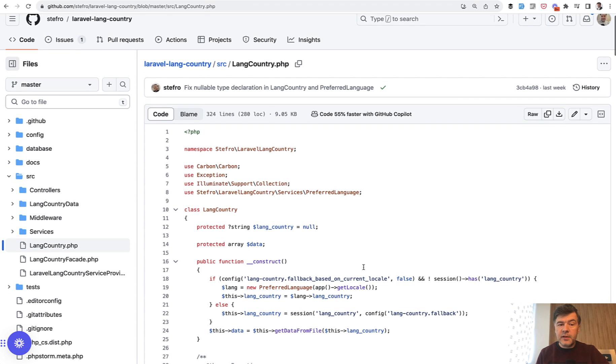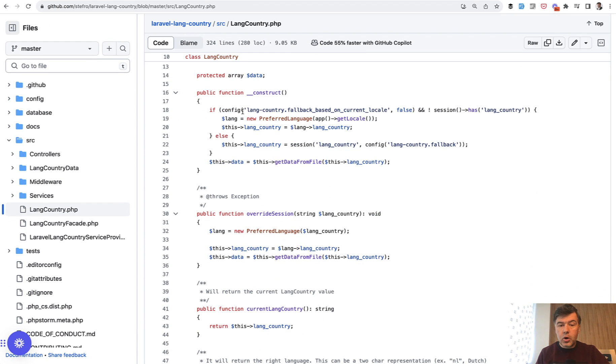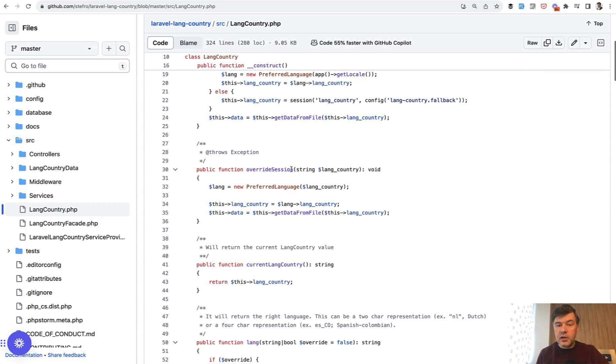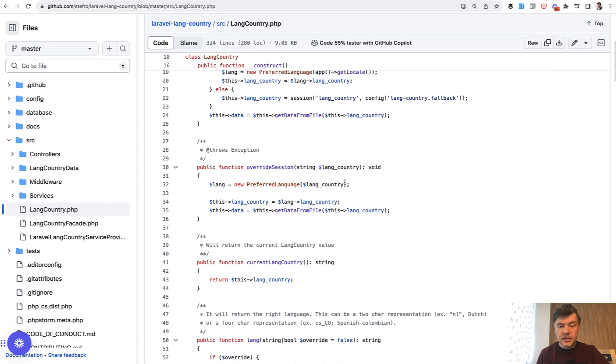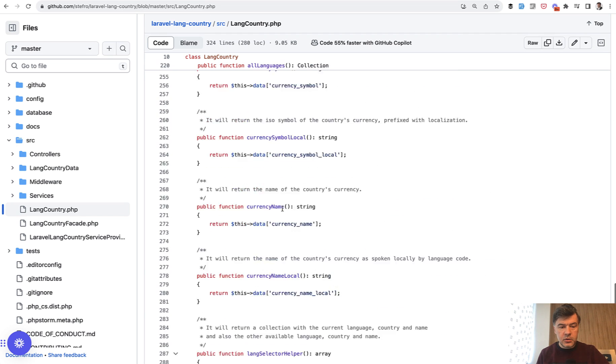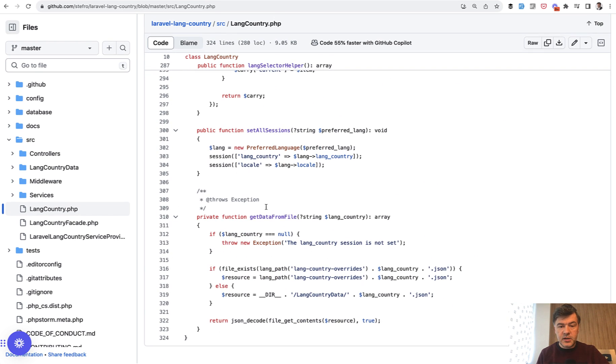If we take a look at the main file of that package, it calls that PreferredLanguage with one parameter of getLocale. In another method, it gets another parameter of line country. Somewhere down below, there was another one, another PreferredLanguage.